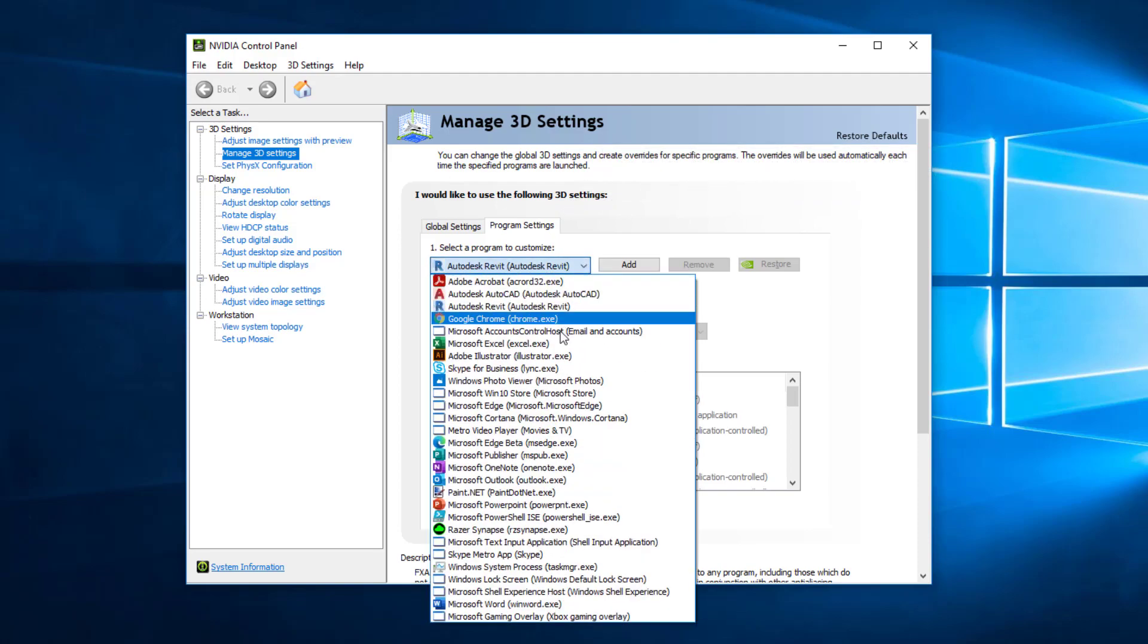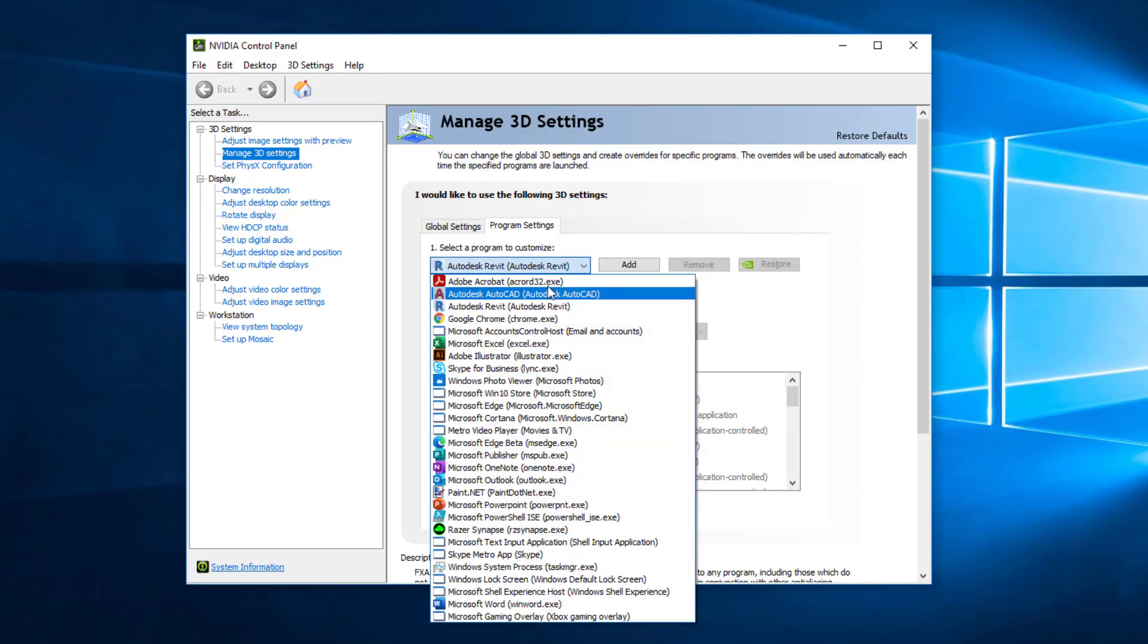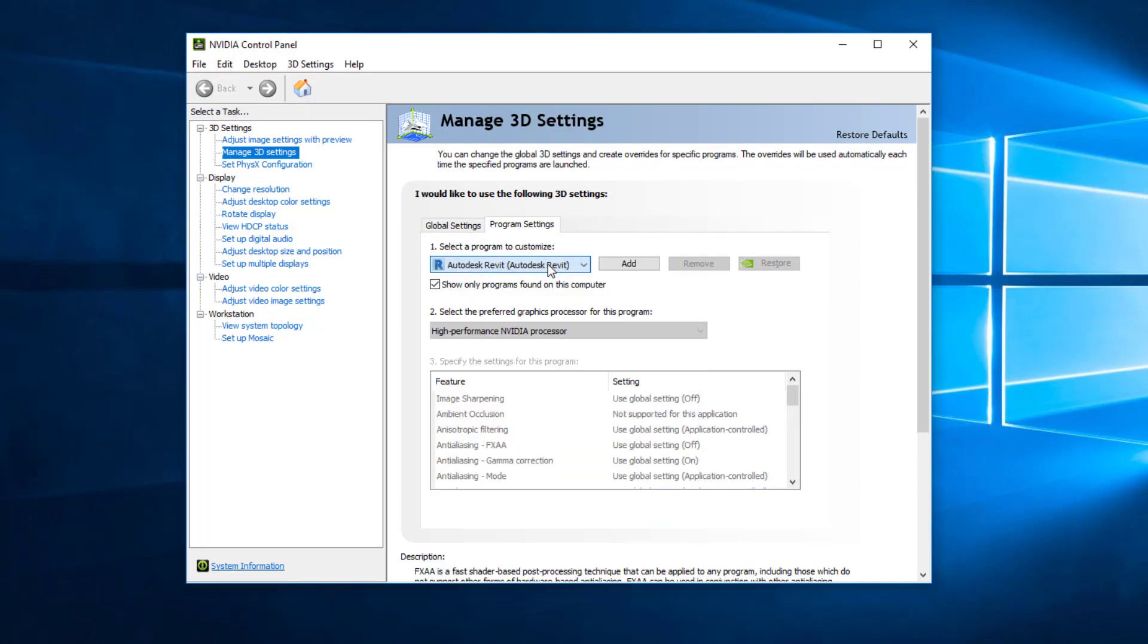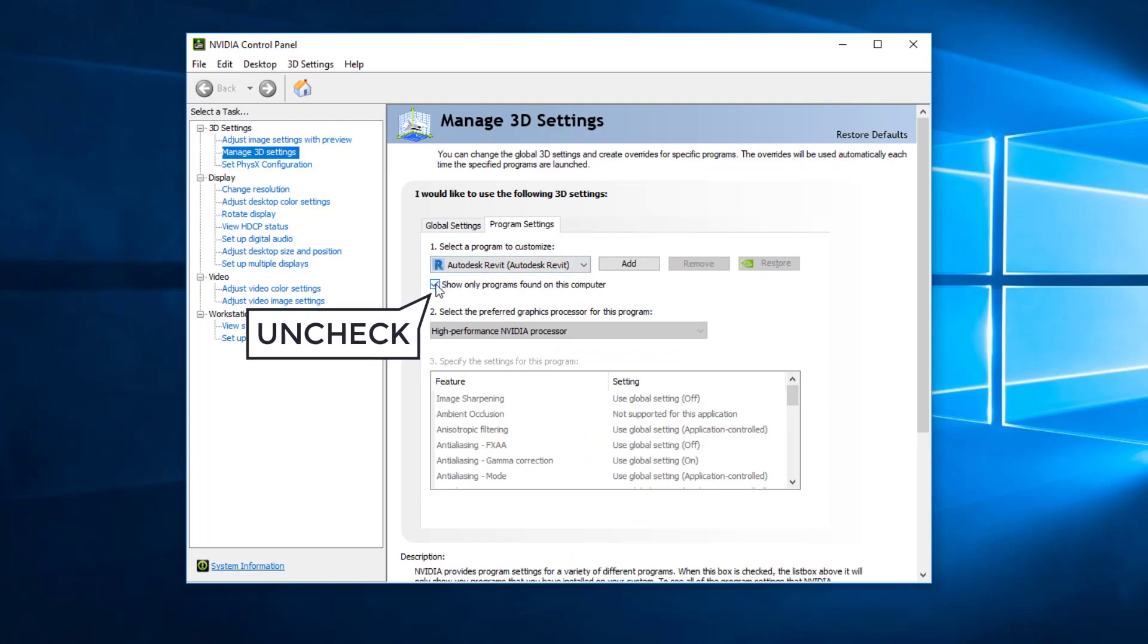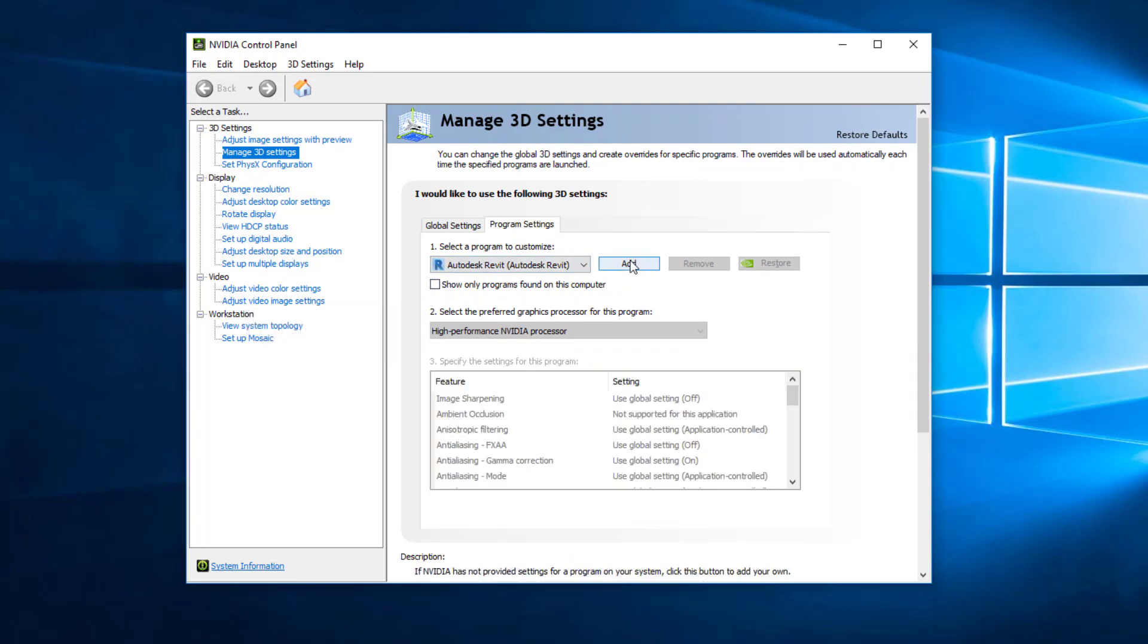You'll need to add the software to the list. Uncheck the Show Only Programs Found on This Computer box and select Add.